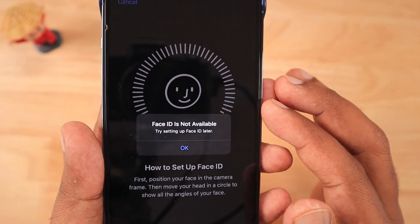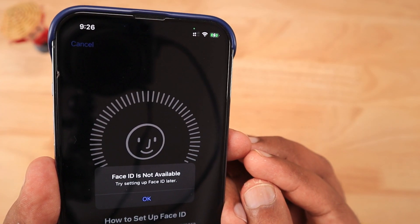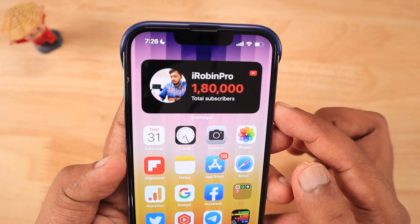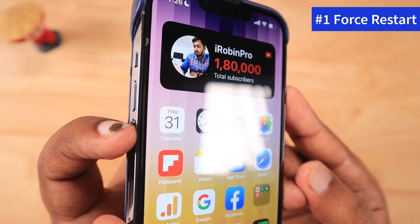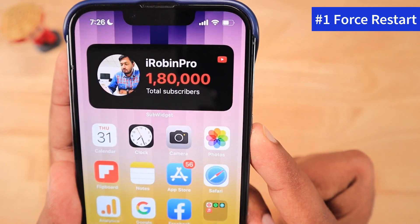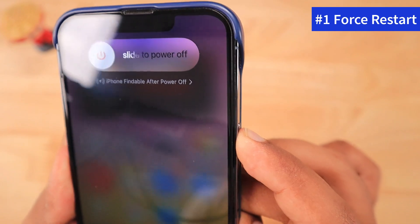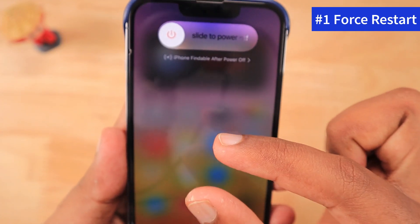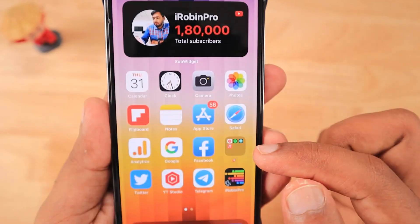Before trying the troubleshooting steps, make sure to remove any tempered glass or screen protectors applied on your iPhone, as they can interfere with the Face ID scan. If you recently applied a screen protector, that could be the reason. Then force restart your iPhone by pressing the volume up button once, volume down button once, and holding the power button until you see the Apple logo. This can fix software-related problems preventing Face ID from working.